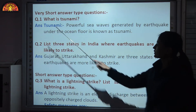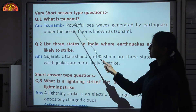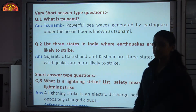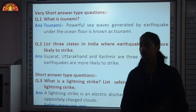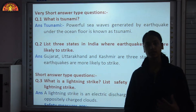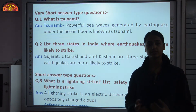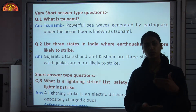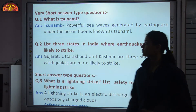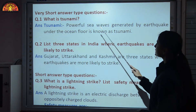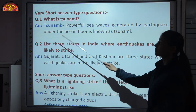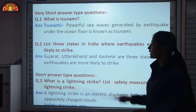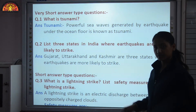Very short answer type questions. What is a tsunami? When earthquakes occur under the ocean — under the sea floor — there is a disturbance in the sea. The powerful sea waves generated by an earthquake under the ocean floor are known as a tsunami. Many high tides are generated and this results in disaster.